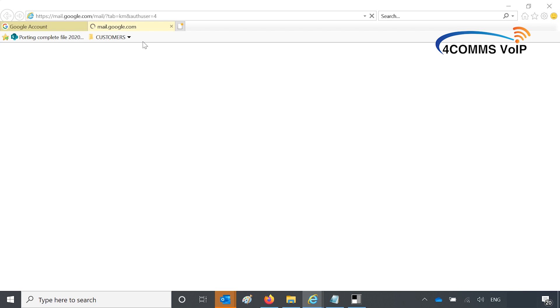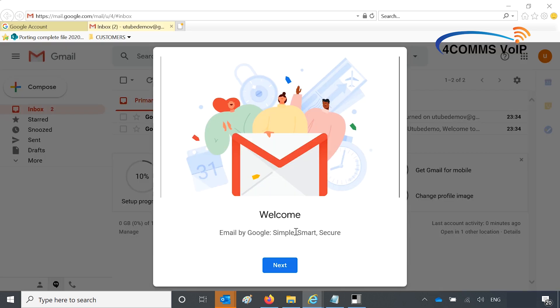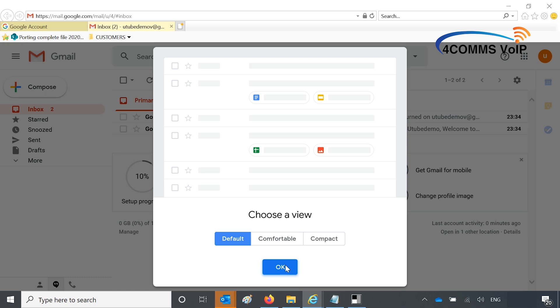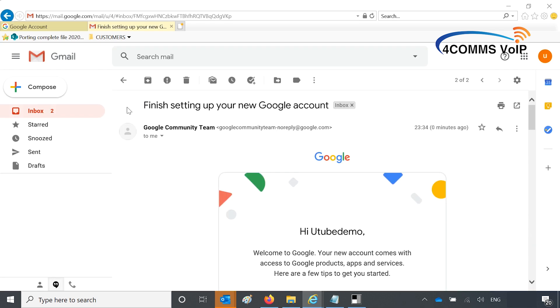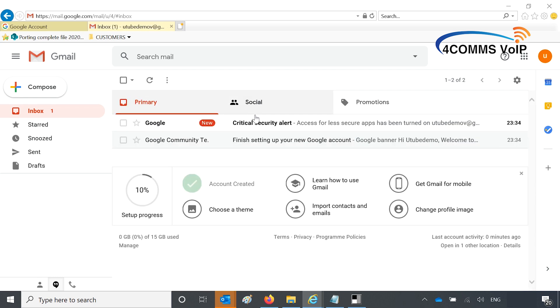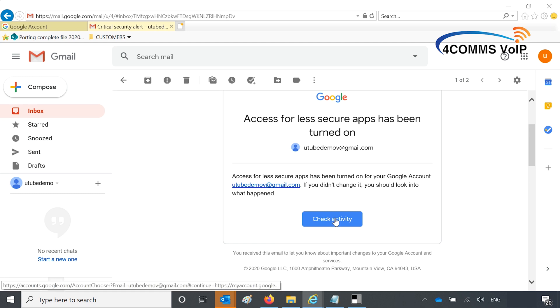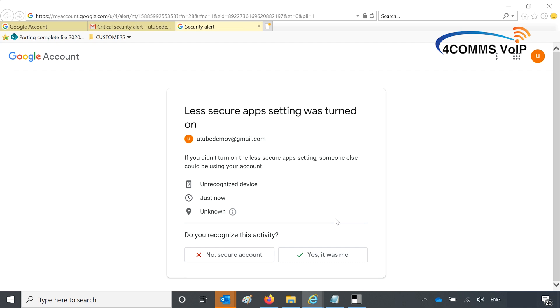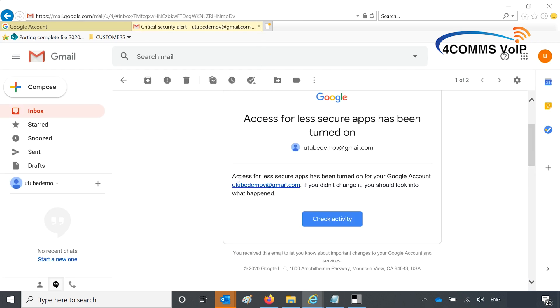So now you go to your Gmail mailbox and you'll have an email which you'll need to authenticate. Once this eventually loads, you have a critical security alert. And then you've got to just confirm that you did make that change to enable less secure apps. And once you've done that, you're ready to go onto the phone system and set this account up there.